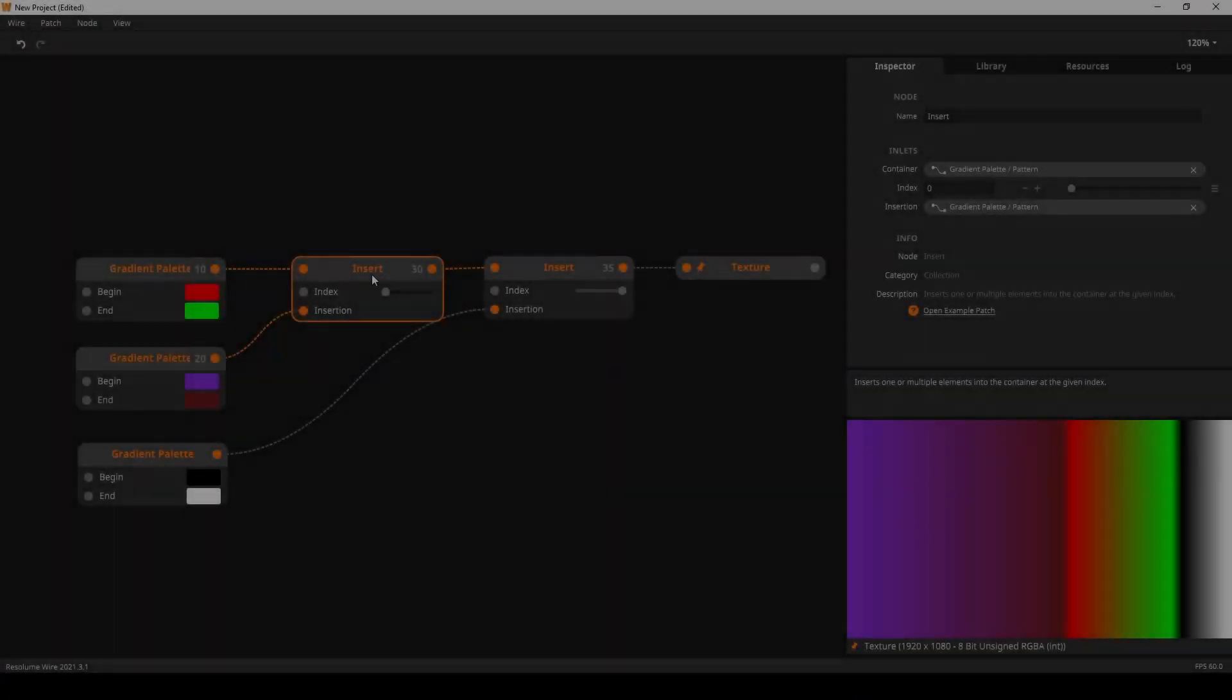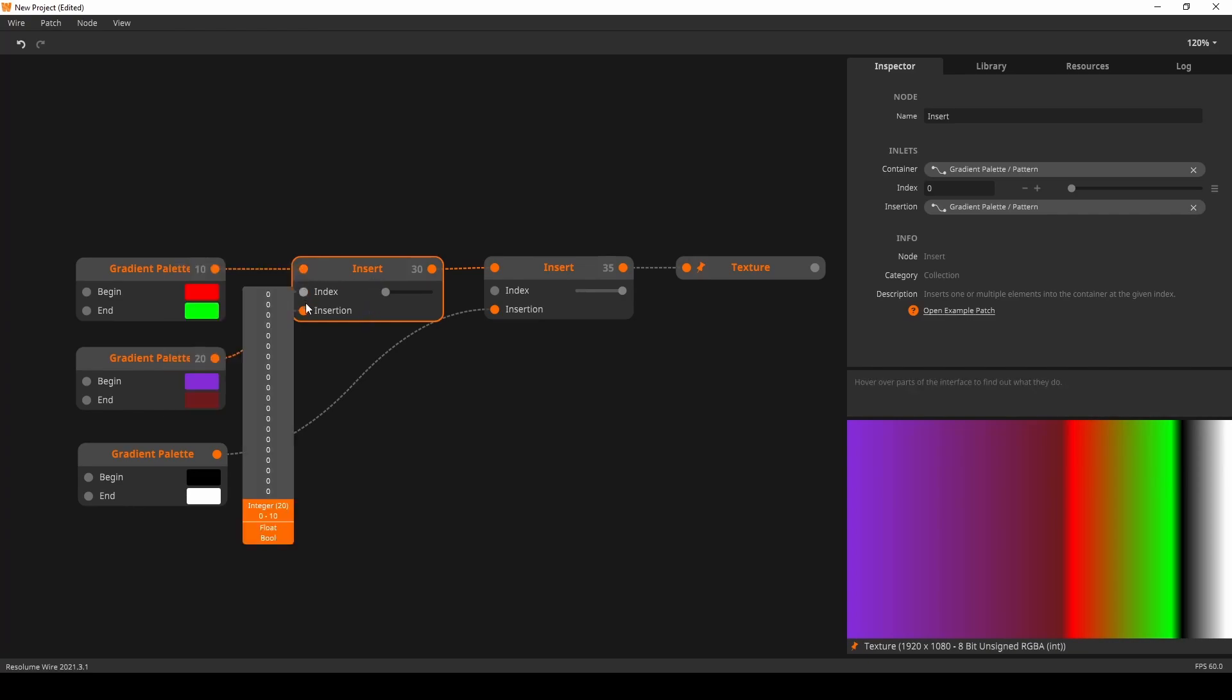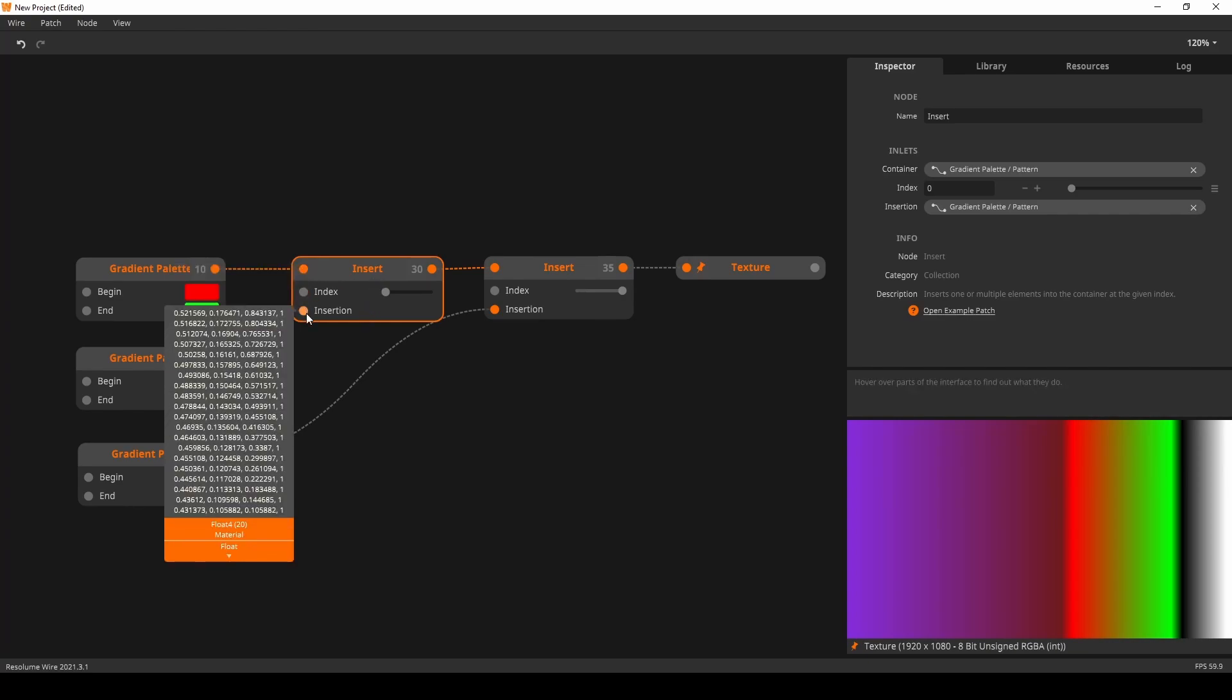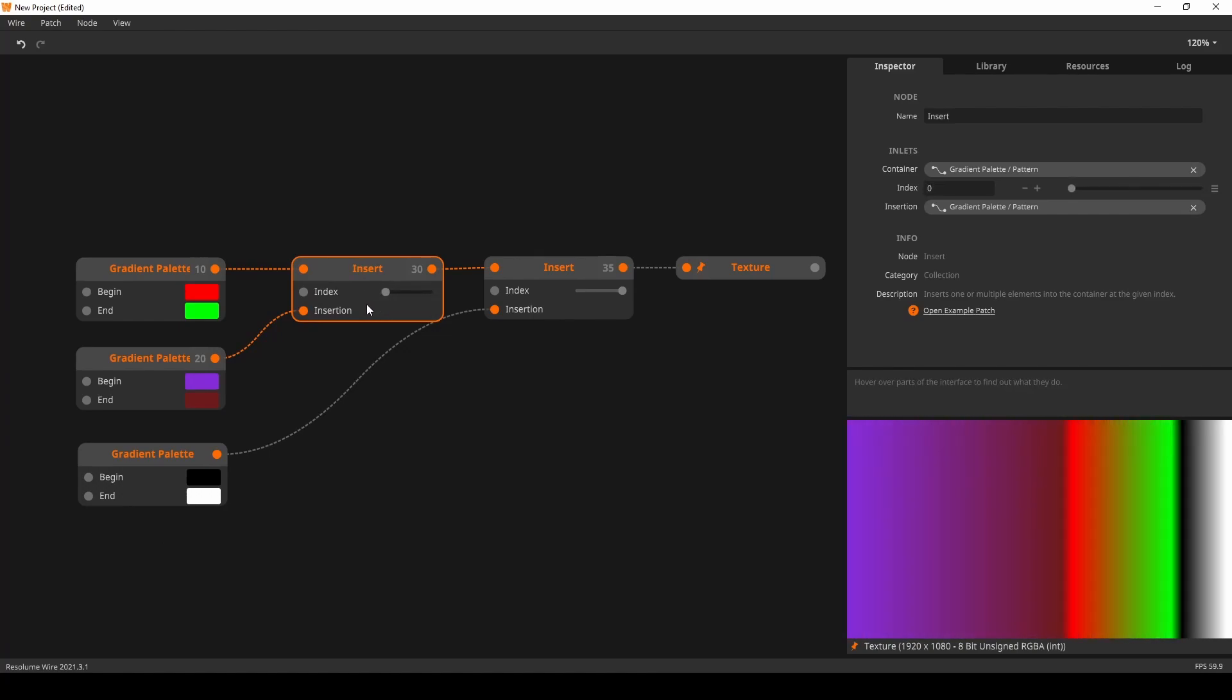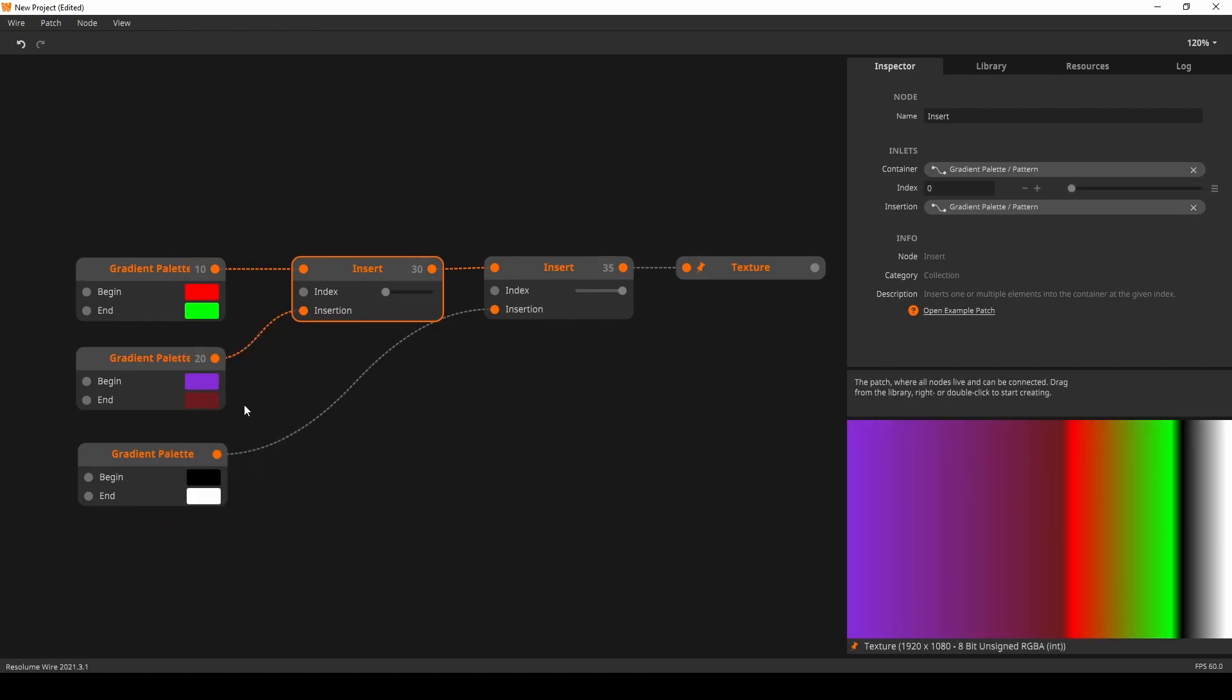First up is the Insert node. The Insert node allows you to insert one collection into another collection at a given index. The collections do not have to be the same size.